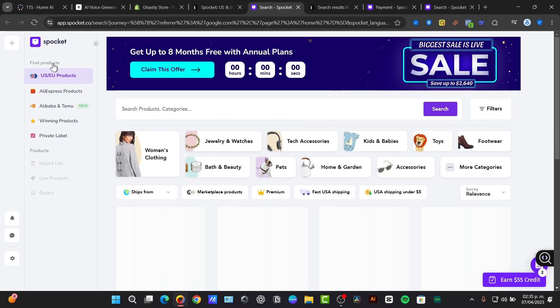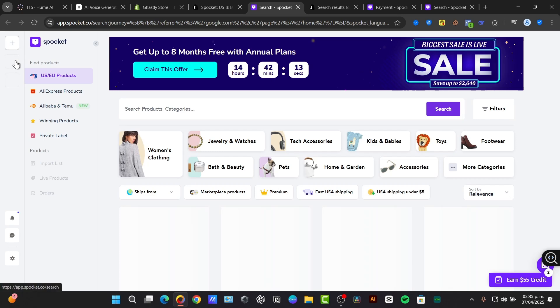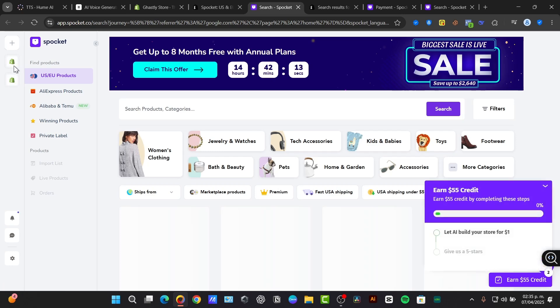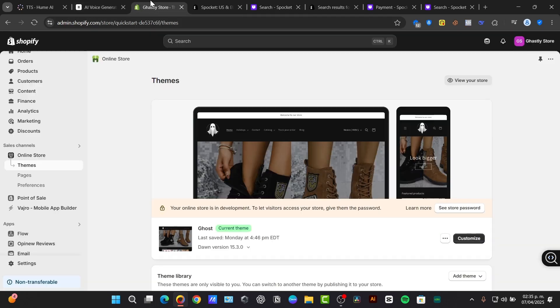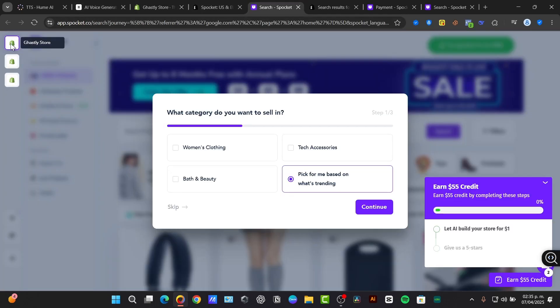I can make sure that directly here in Spocket, in the left section, the Shopify store has not been connected. In this case, the Gastly store. So here it is, Gastly store connected.